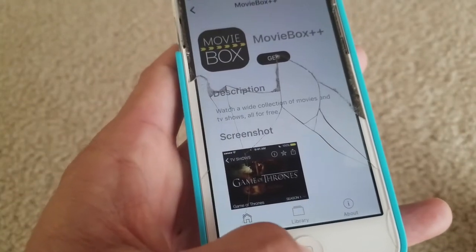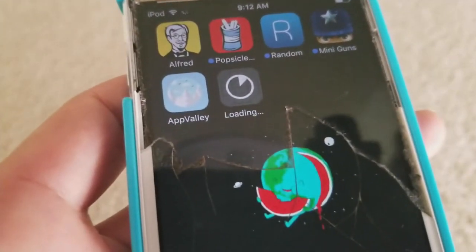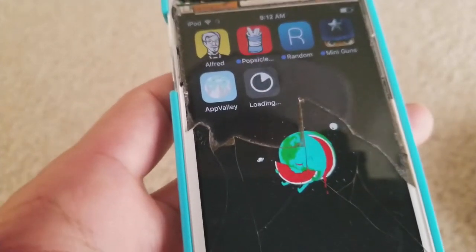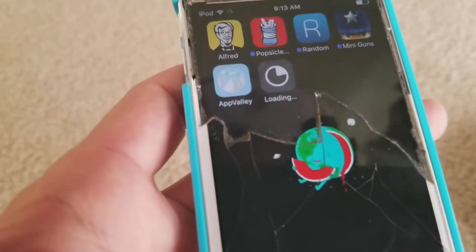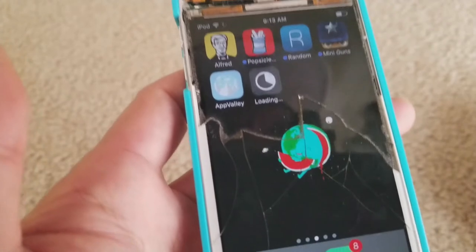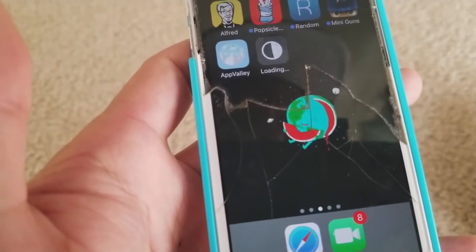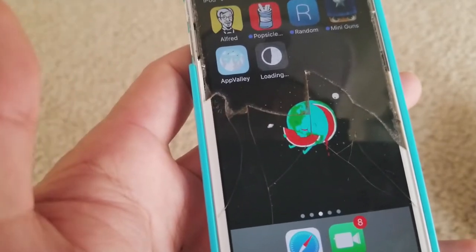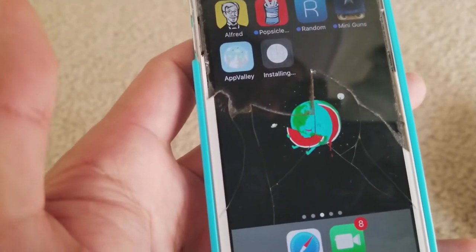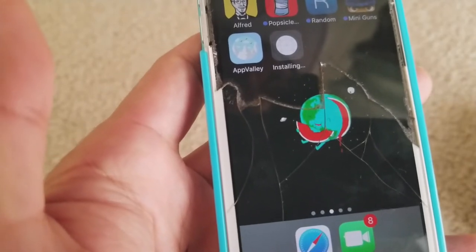Exit out and go back to your app drawer. Now it's installing and loading, so let it finish — depends on how fast your internet is. You don't need to jailbreak it or connect to your PC, and there are no ads when you are using this app, compared to other apps out there.